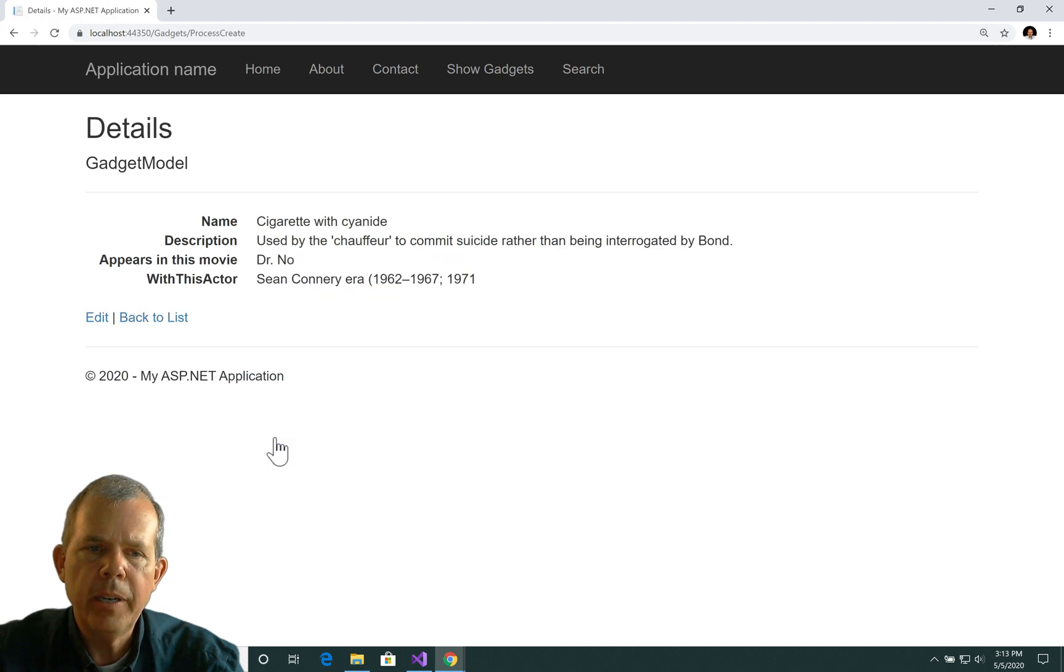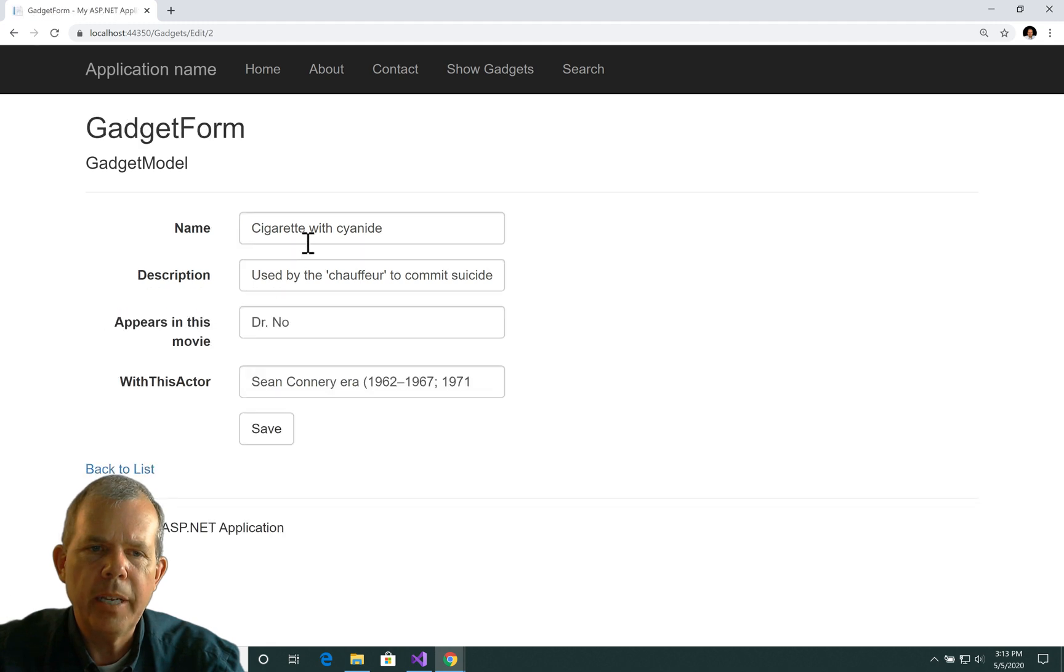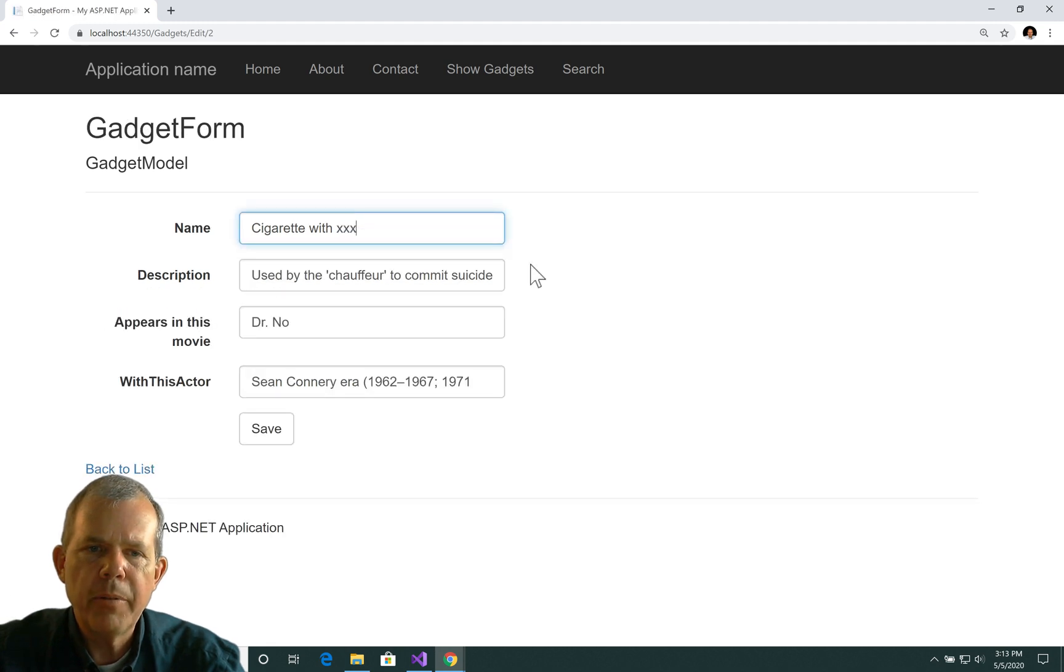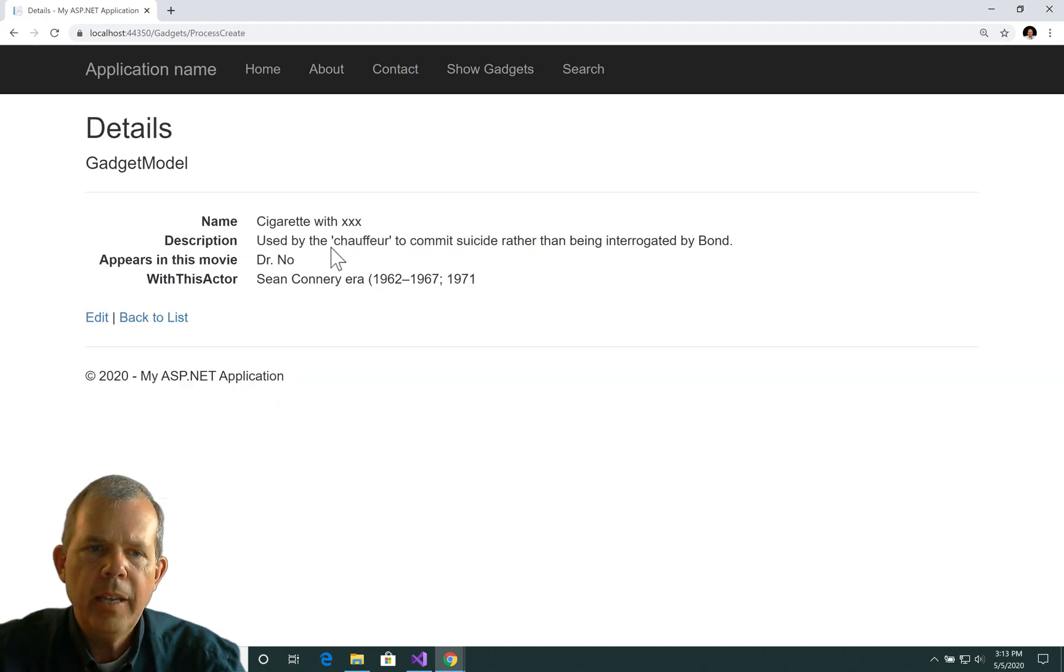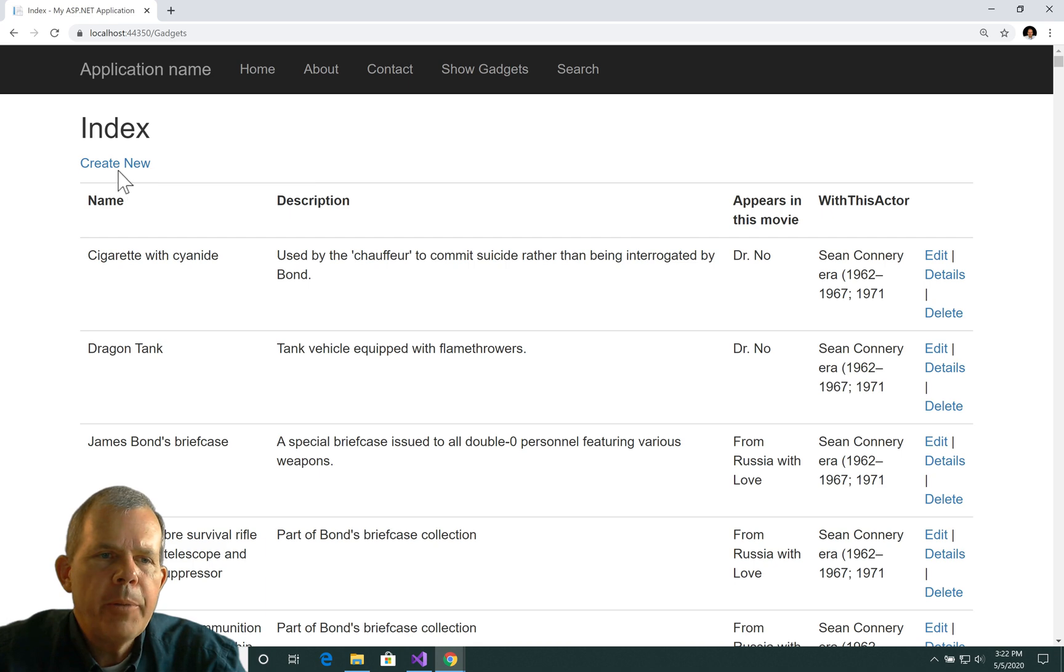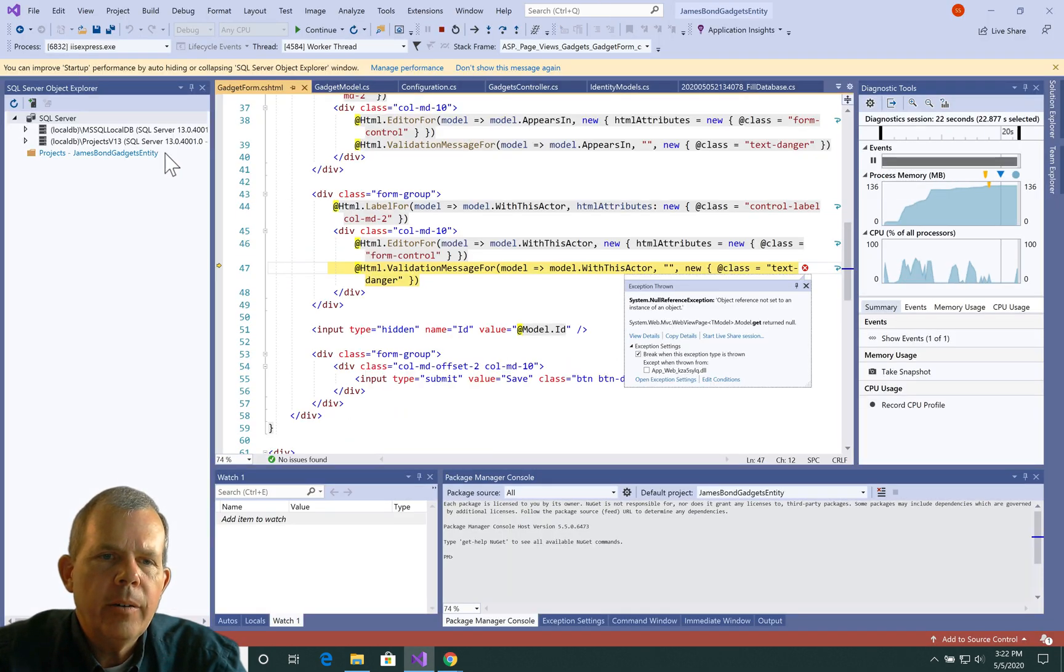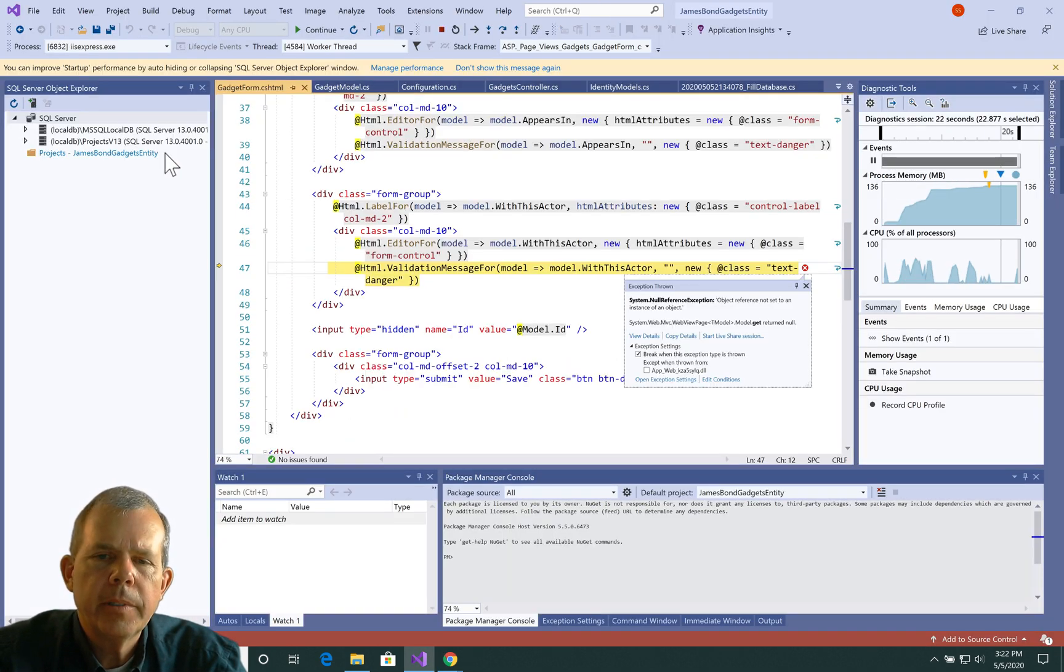If I push the save button, it does show the database, but I don't think it will actually update it. So if I change cigarette with xxx and choose save, it does show it here. And I come back to the list and it still says cyanide. Now I'm going to choose the create new button. And oh, the application crashed. Let's see what the problem is.